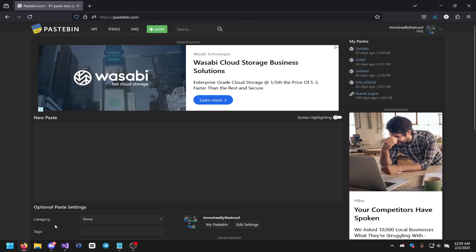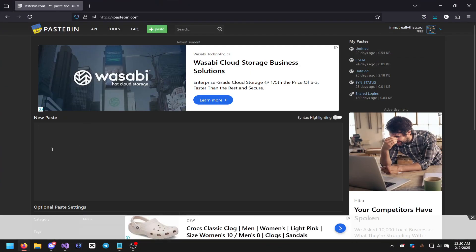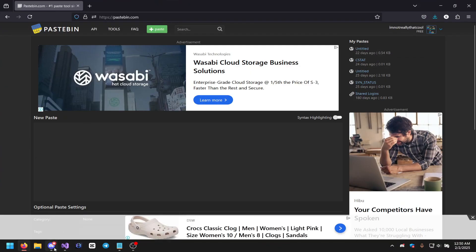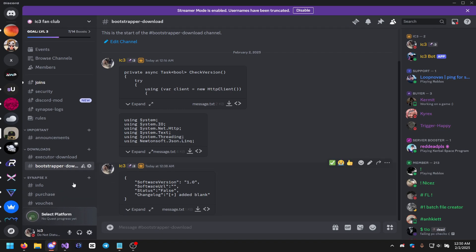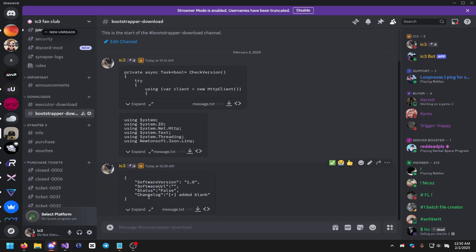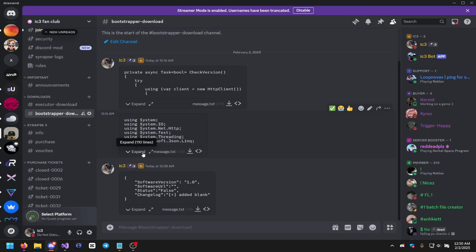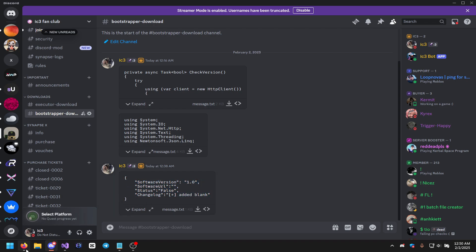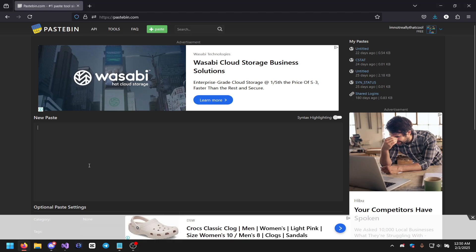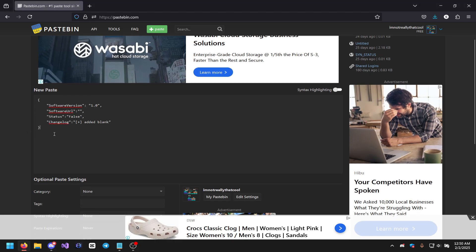While it's creating, go to your browser and go to Pastebin. Head to the Discord server and copy the message.txt link. This is going to be the JSON text, so copy that and paste it into your Pastebin.